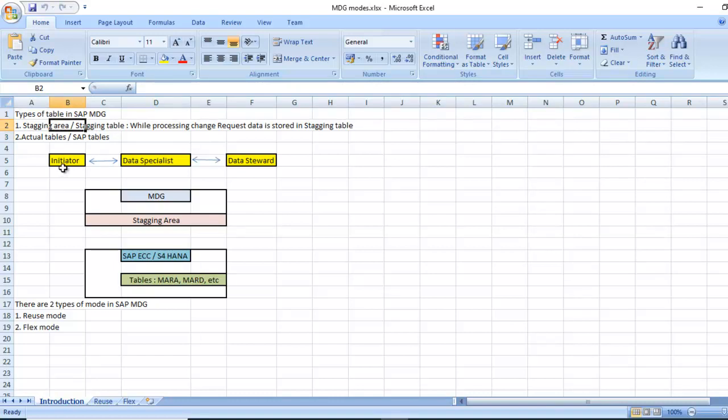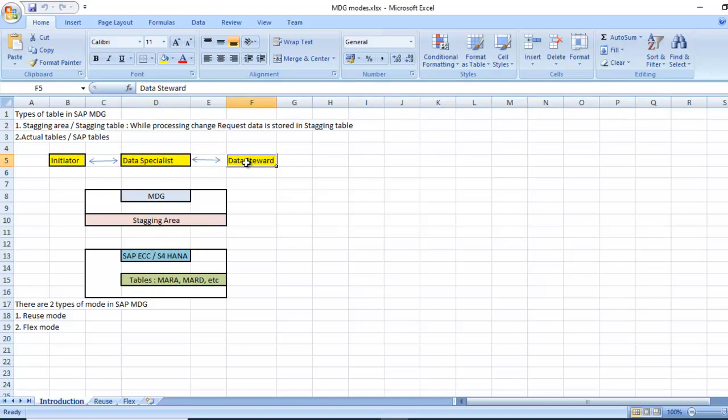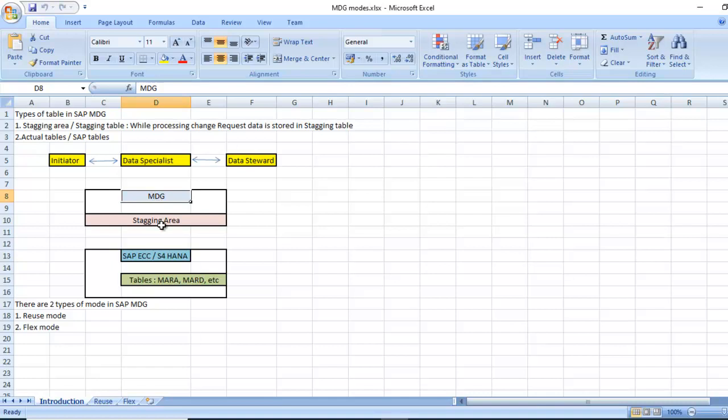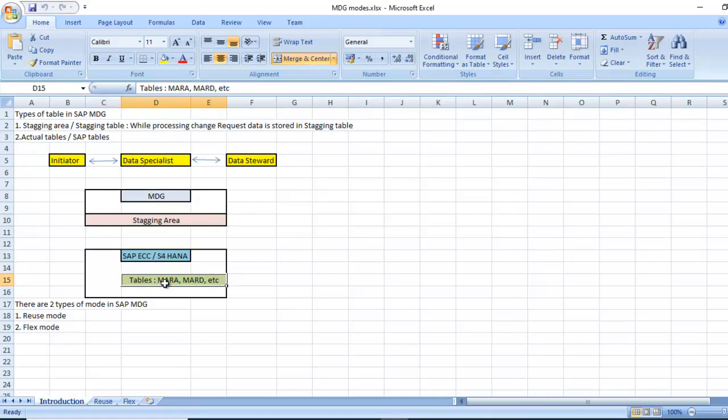Actual tables are SAP tables. For example, we have creating one change request for creating new vendor or supplier. There is initiator, data specialist, and data steward. The initiator creates the change request and enters the vendor creation data. Next is the data specialist who reviews the data and gives the approval or rejects. Then once approved, it goes for the data steward. Once he activates, data depends on the mode. It will reflect the SAP table automatically or we need to do it manually.